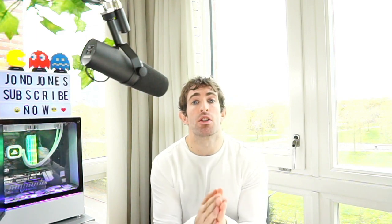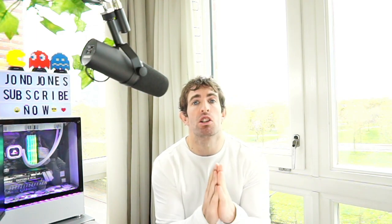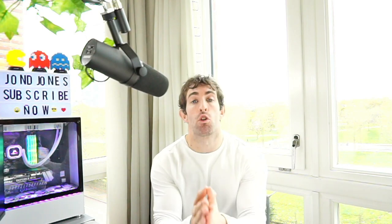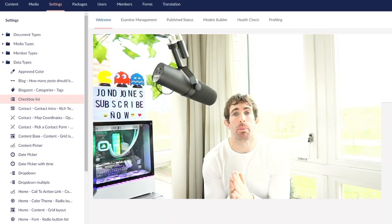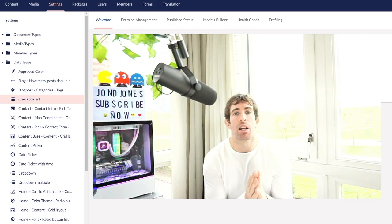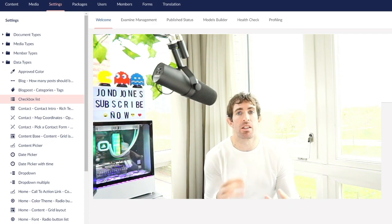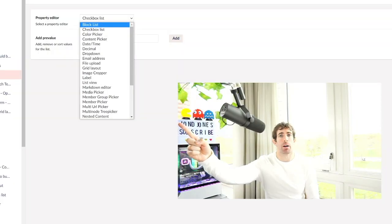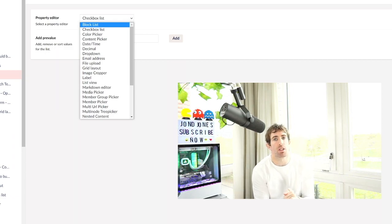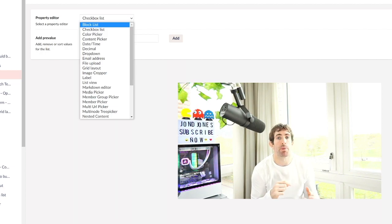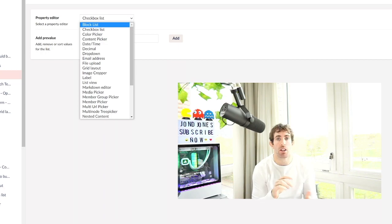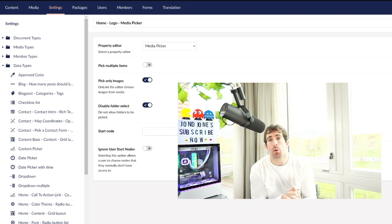Document types can be thought of as page templates. For each different type of page that you want a content editor to be able to create, you will need a specific document type. To allow content editors to add content into our CMS, we need to add properties onto our document types. Within Umbraco we add things called property editors and data types — from the dropdown we have defaults like a text box, an image, and a media picker.